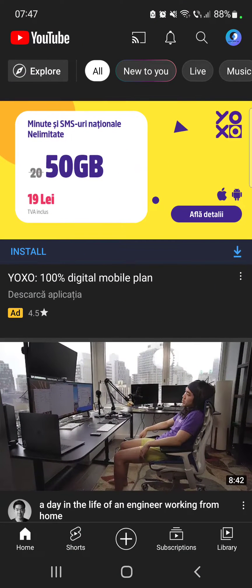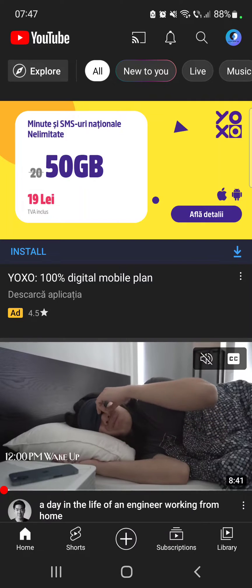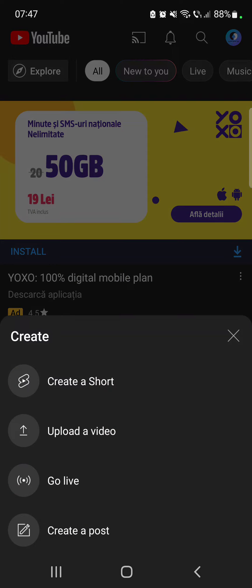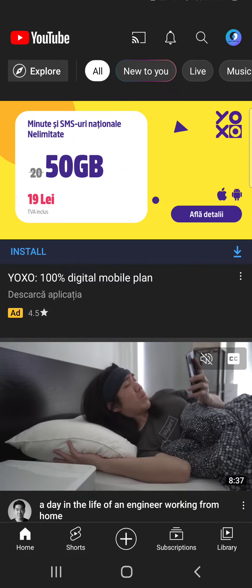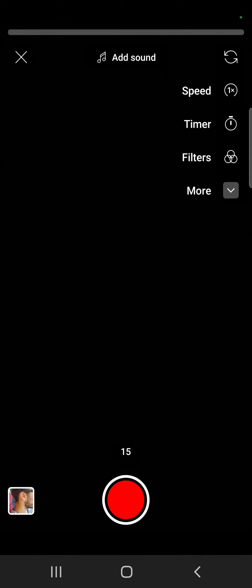So let's jump into it. First, open the YouTube app, then tap on the plus icon and go to create a short.